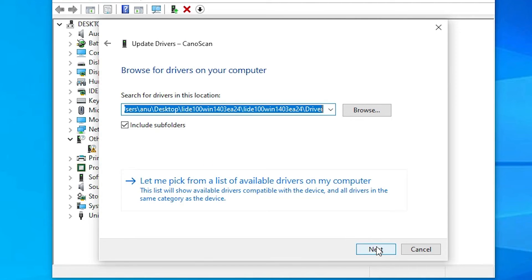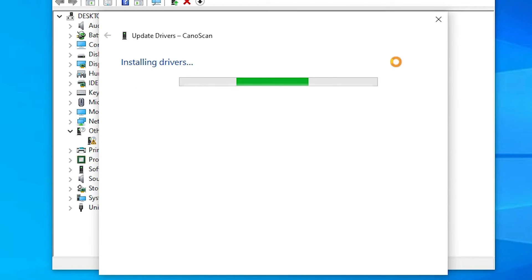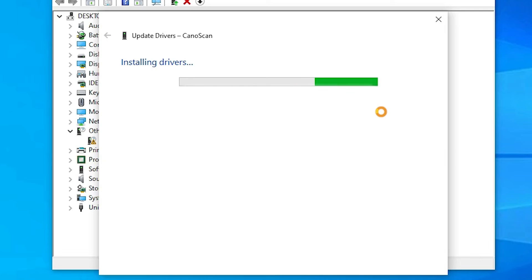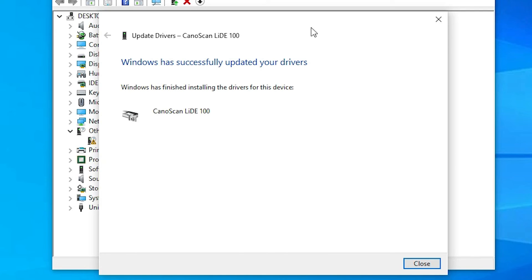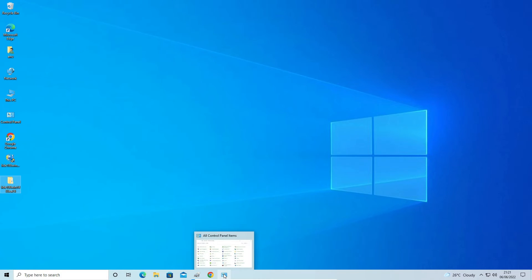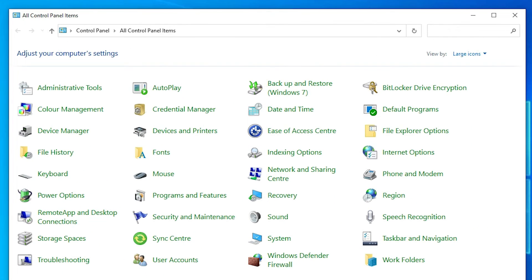Now click Next. It will automatically install your drivers — this takes a few minutes depending on the speed of your PC, so be patient and wait. Now our scanner drivers are installed. Click Close.